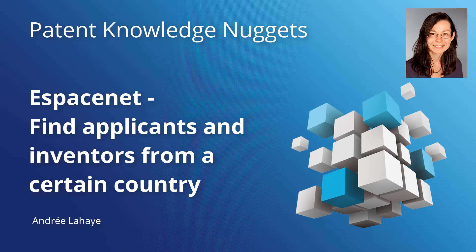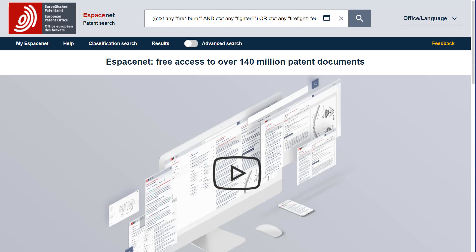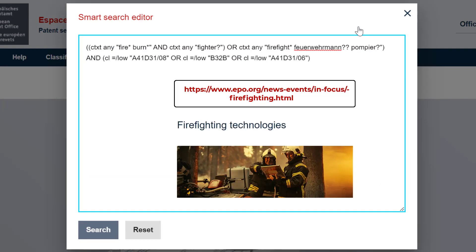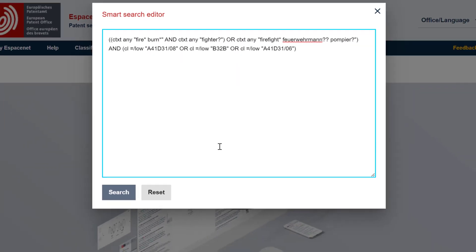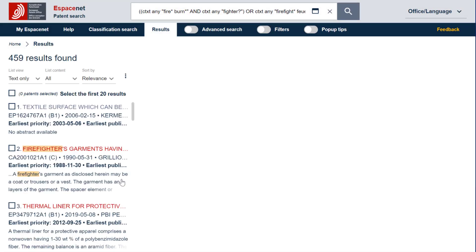I will show you now how to find applicants from a certain country. Let's search, for example, for patent documents in the domain of firefighting, and more specifically, protective equipment such as firefighters' clothes made of multi-layered non-flammable fabrics. Here is the search query. This query comes from the Firefighting Technologies EPO web platform. This query retrieved 459 families.